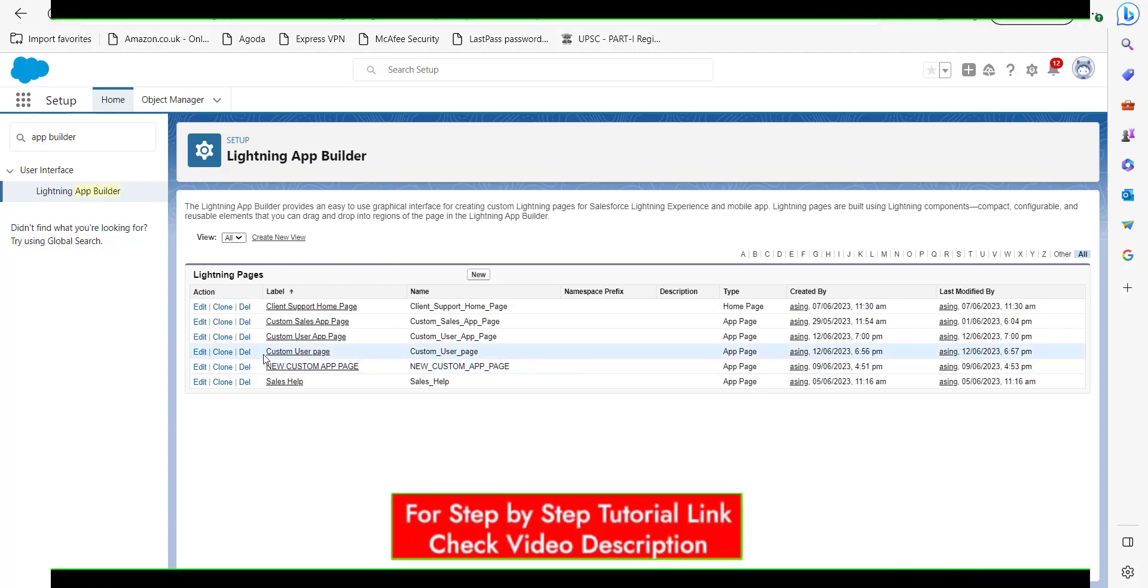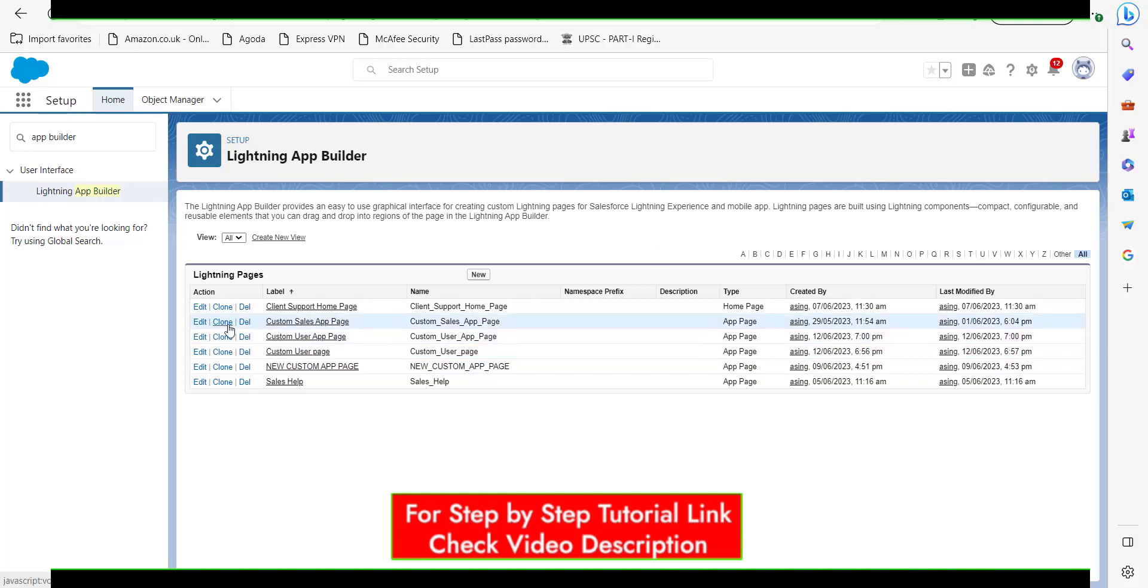We will click on the page which we want to deploy in our application. I am choosing this app page, Custom Sales App Page.